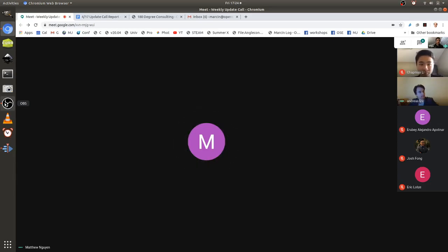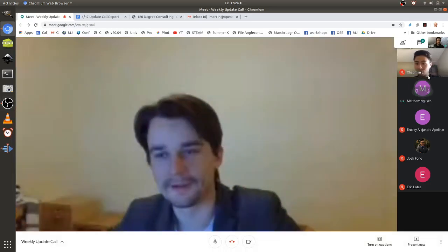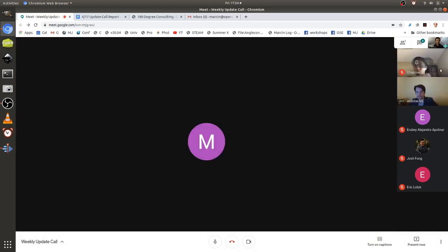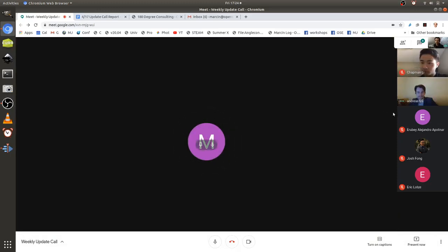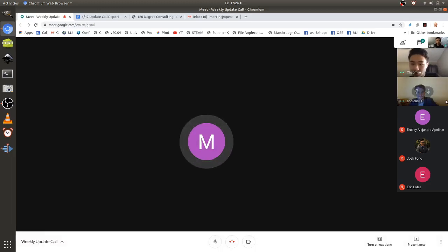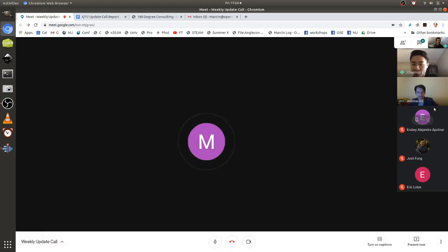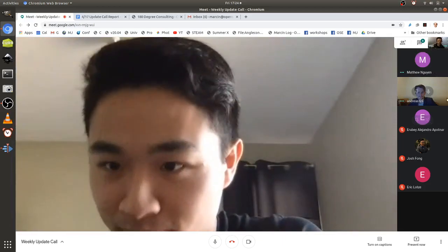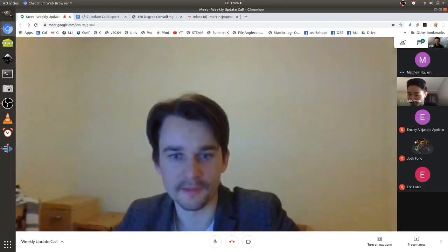Alright, thanks everyone. We'll have the call at the same 4:30 time next week. We'll communicate by email in the meantime. Thank you so much, take care, bye.